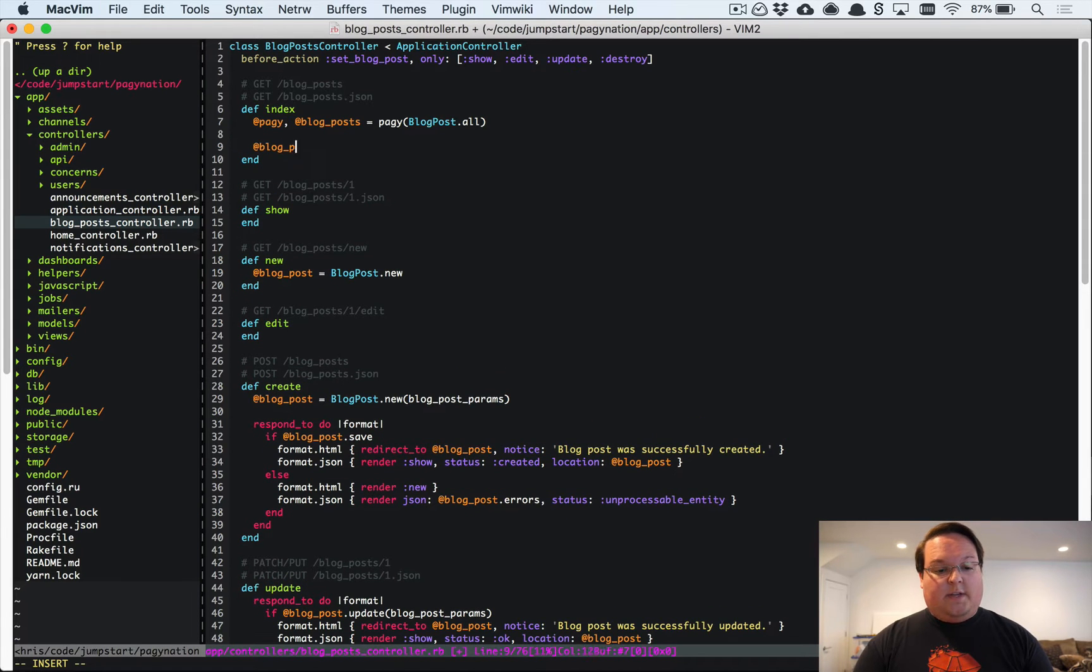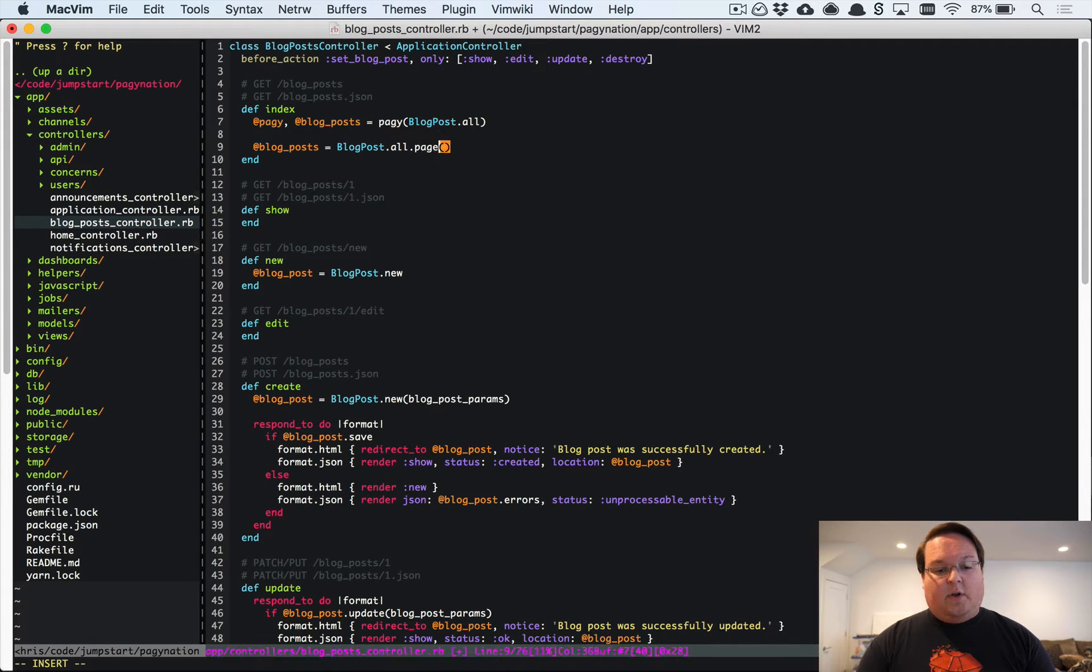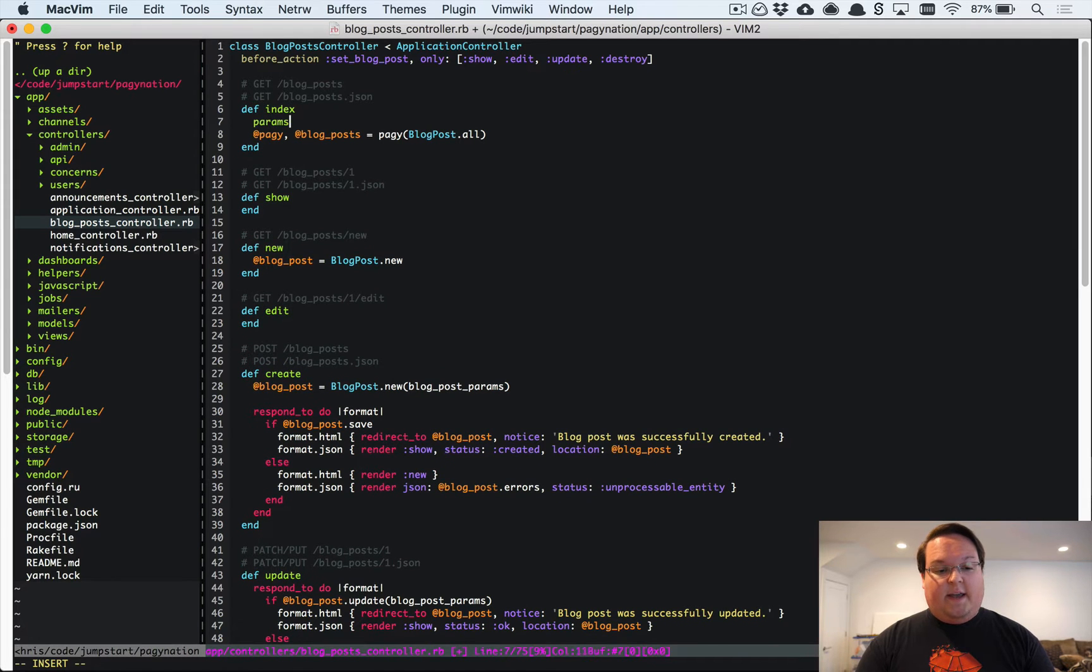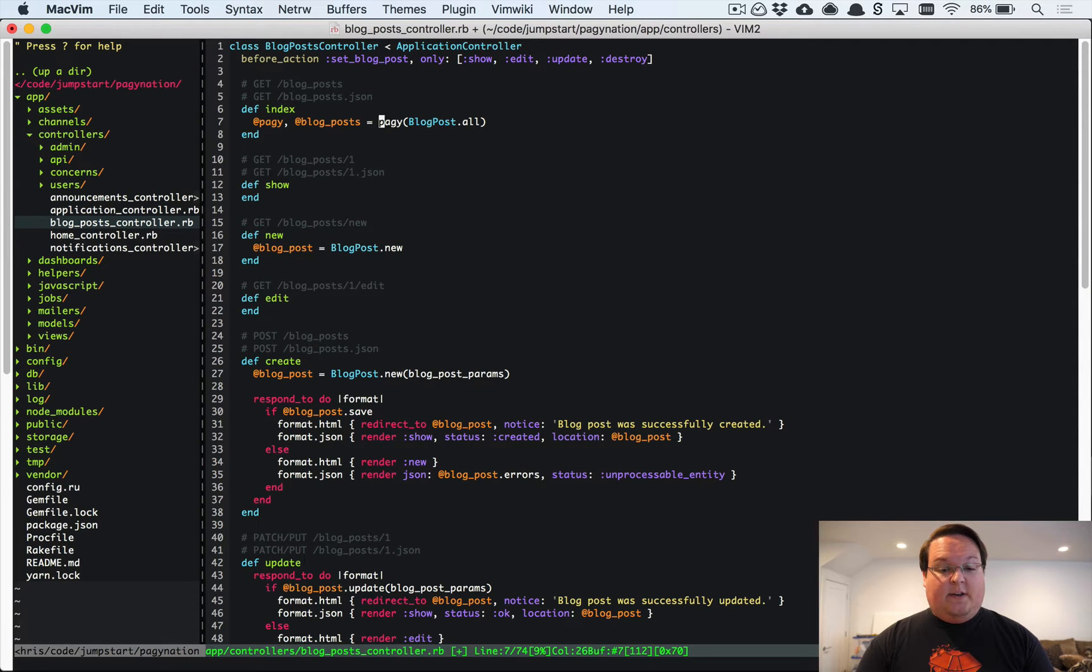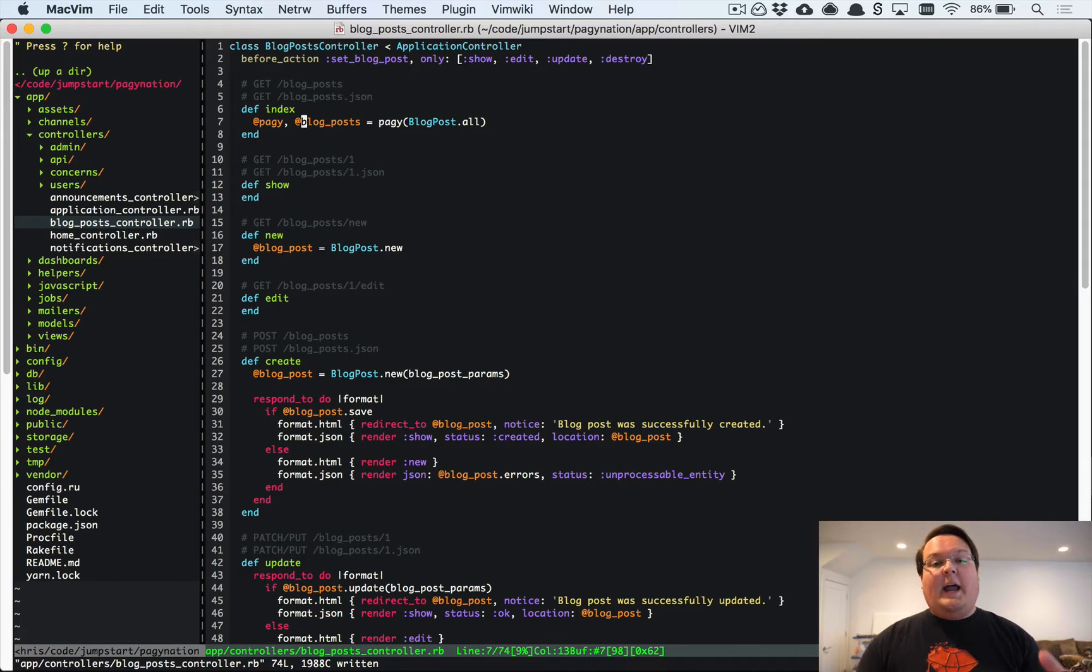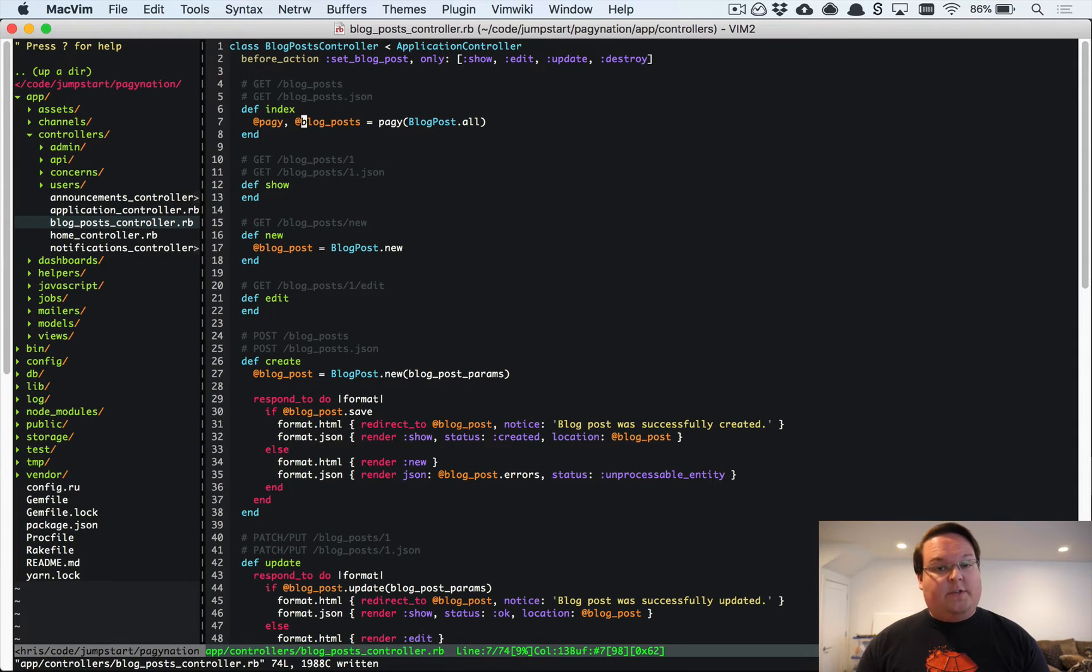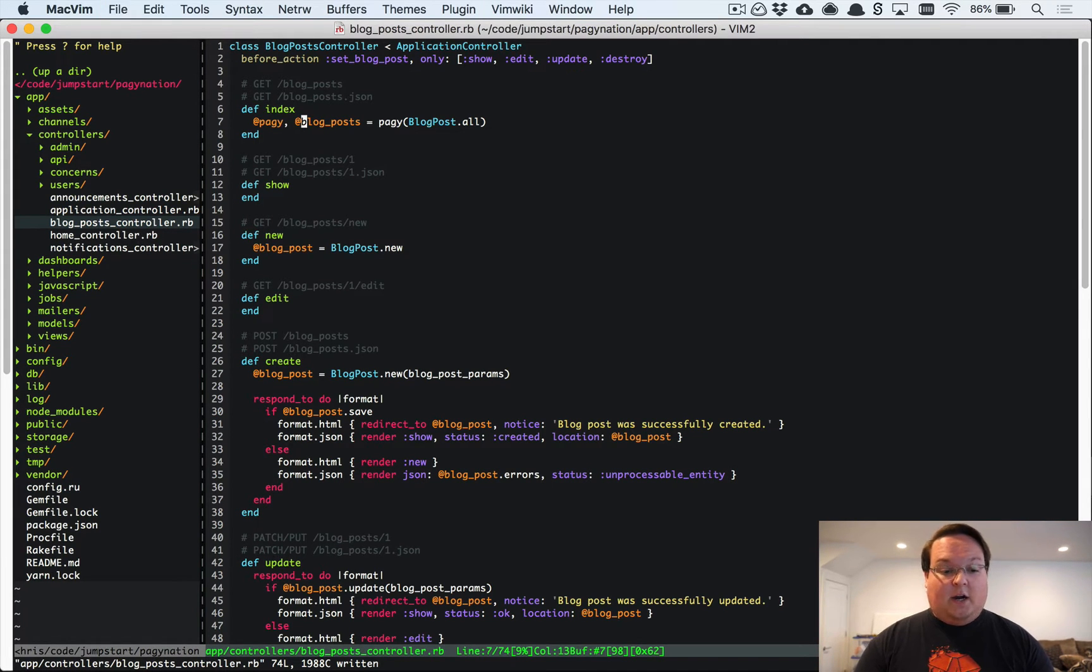Normally you'd be used to saying blog post equals blog post dot all dot paginate and you'd pass in your params, or you'd say page and pass in your params. That's not what happens in this case. This Pagy method knows there's a method called params that it can ask, and it's going to look at that for the page information and save that in its own object, keeping this separated out. So it's not integrating itself into ActiveRecord nearly as tightly as you would with Will Paginate or Kaminari. This is much more of a generic library that's more flexible.